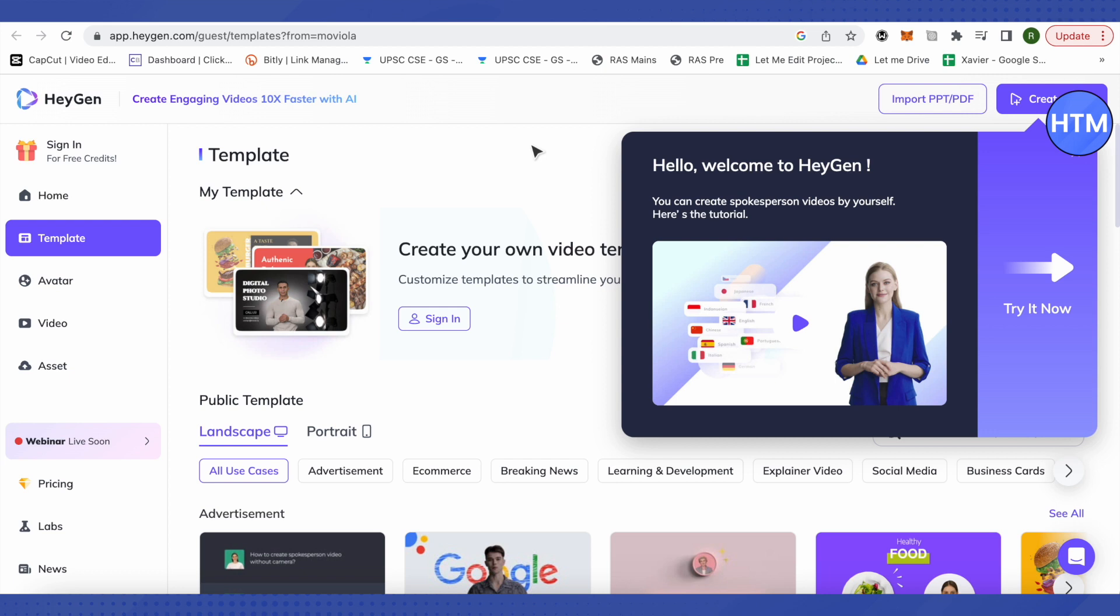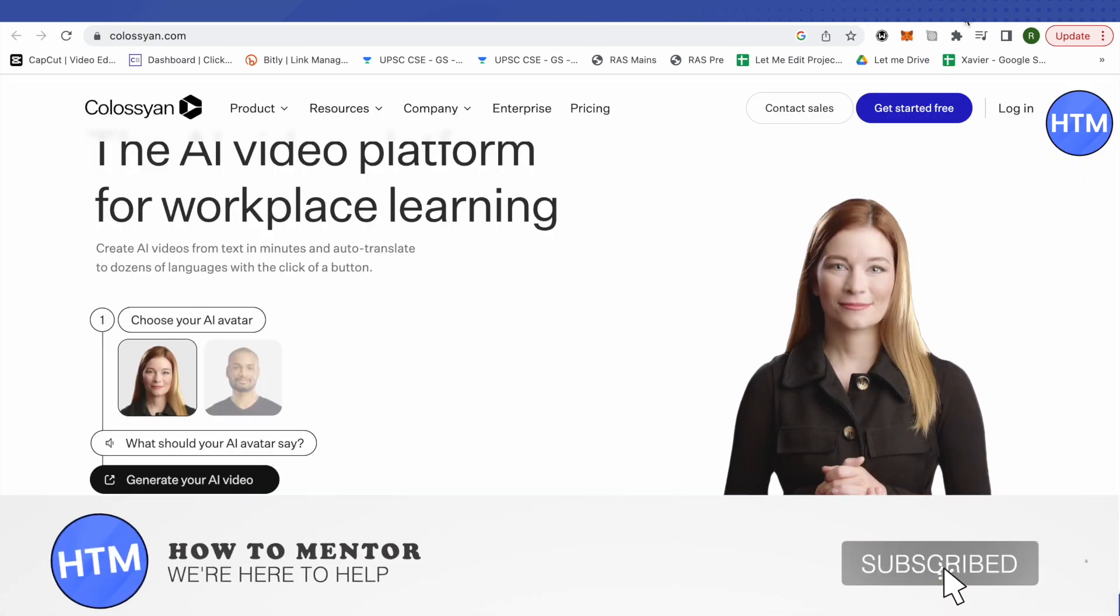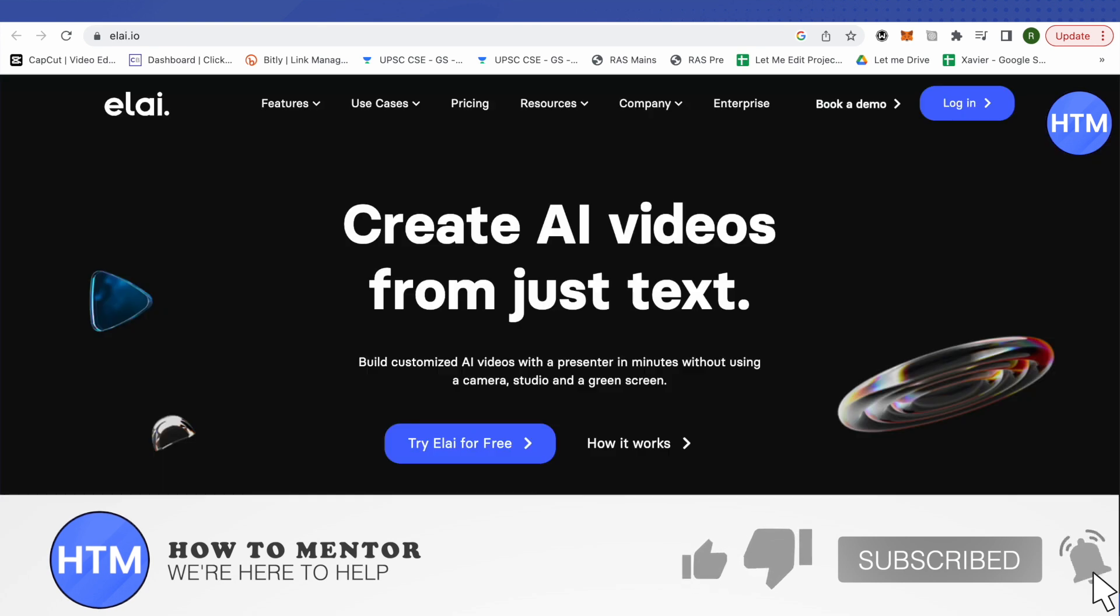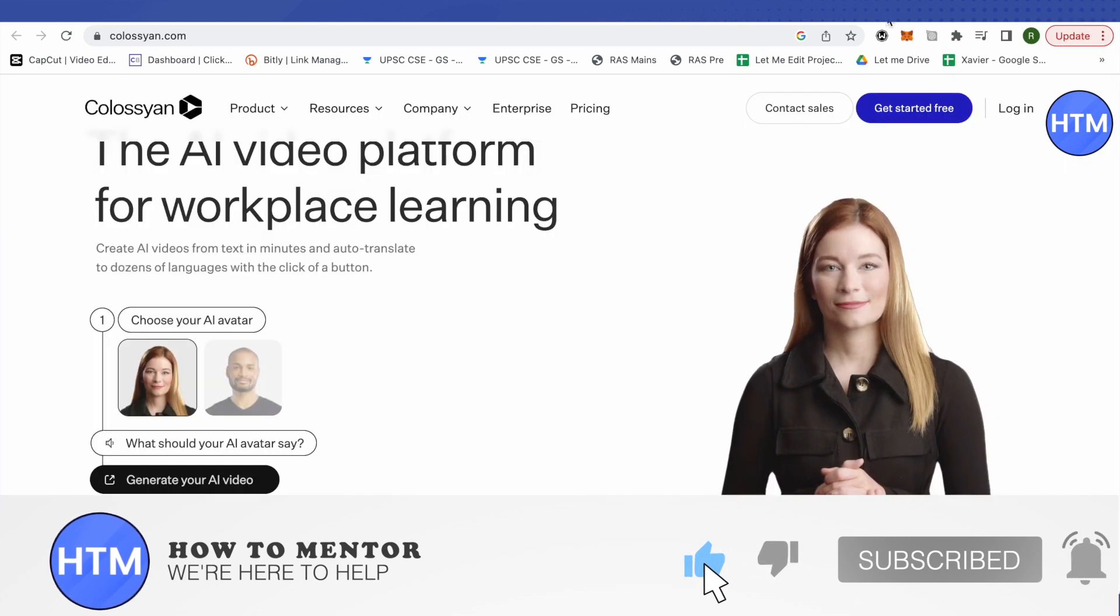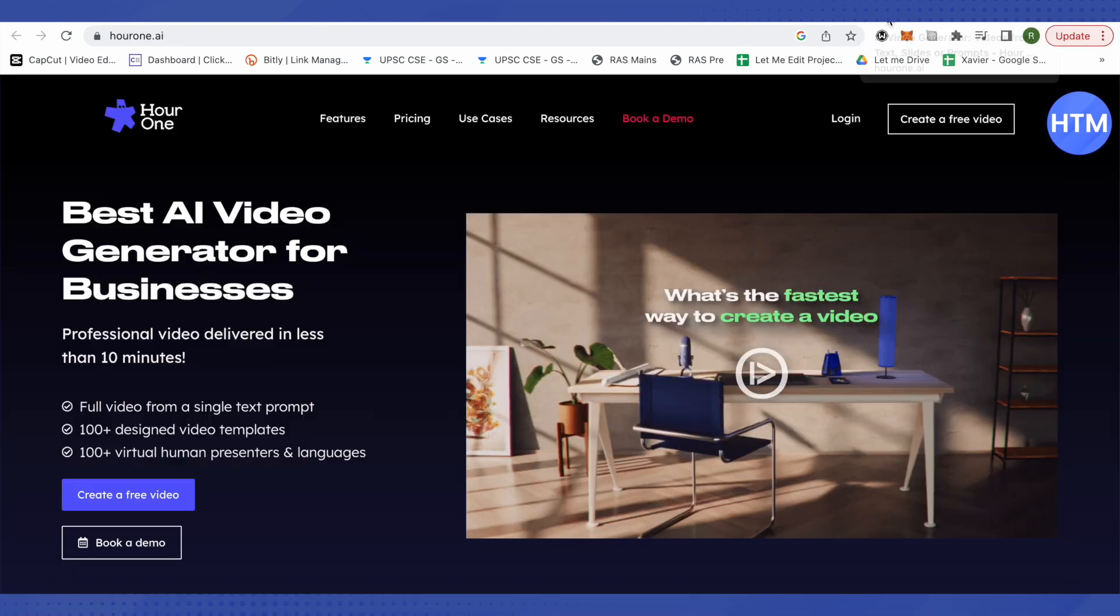But some of them might require you to pay if you want to go in the advanced version of them. And these were some alternatives of Synthesia AI. I hope you liked this video, make sure to hit that like button and also subscribe to our channel for more helpful videos.